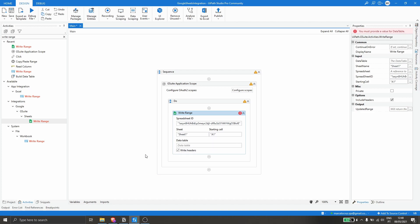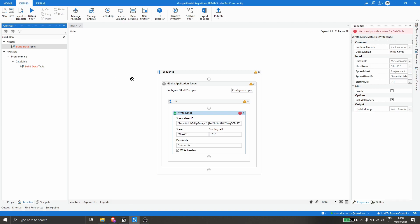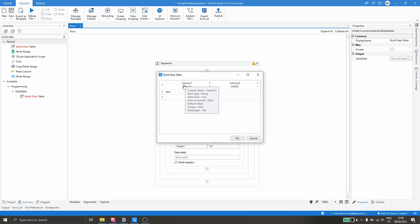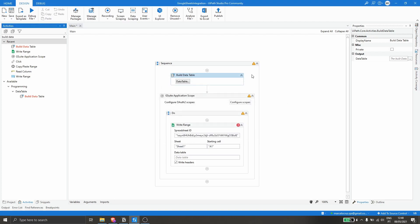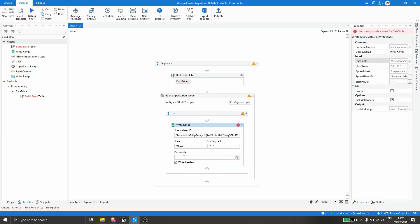Let's quickly create a data table using the Build Data Table activity and drag it before the G Suite Application Scope. Let's open the Data Table option and type in some values, adding one more row. Click OK, and on the output let's create a variable — press Ctrl+K and name it 'dt_google_sheets'. Now let's type that variable name in the Data Table property of the Write Range activity.